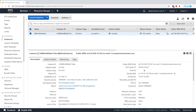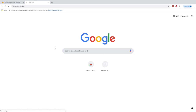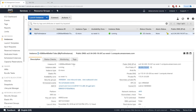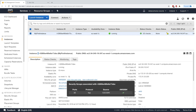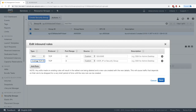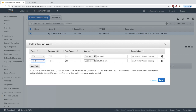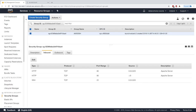We won't see that working from our web browser yet. If we go to the IP address on port 80 we get a timeout, because we have not opened a security group rule. So we'll go to the SSH group and modify it — adding an HTTP rule from anywhere so we can view our website.